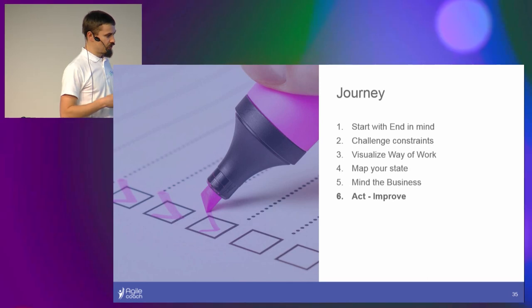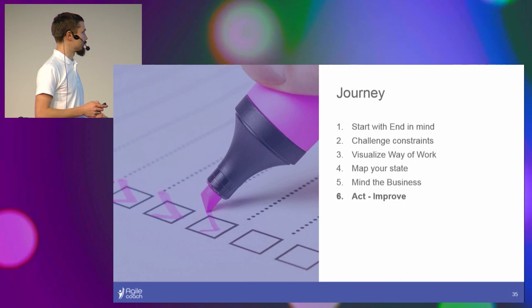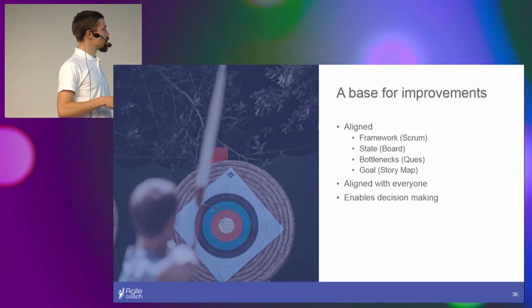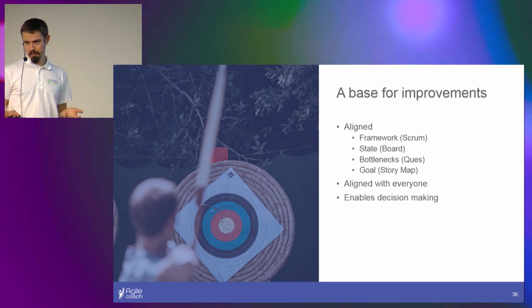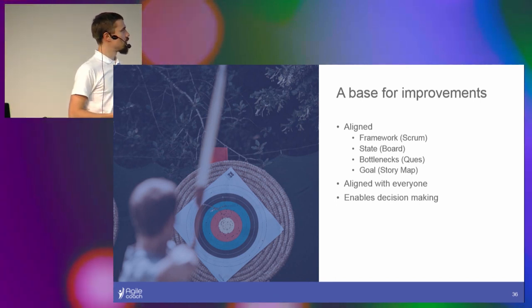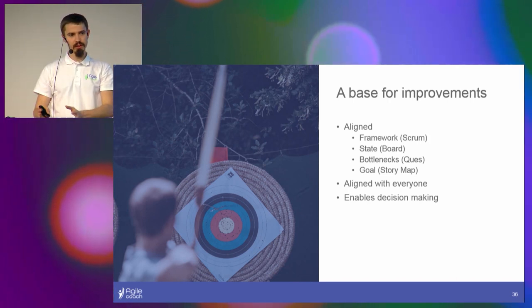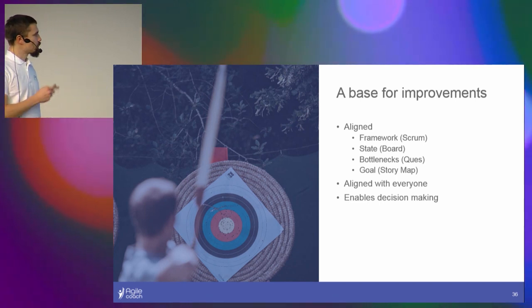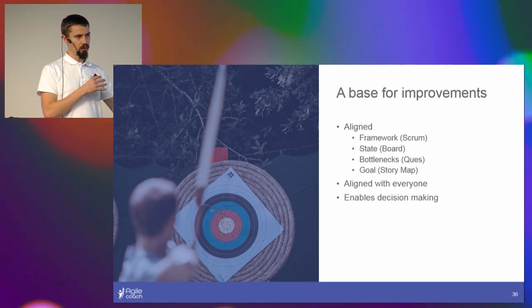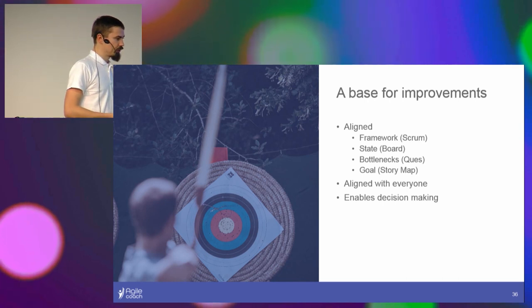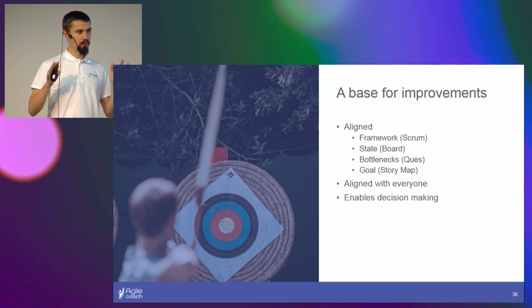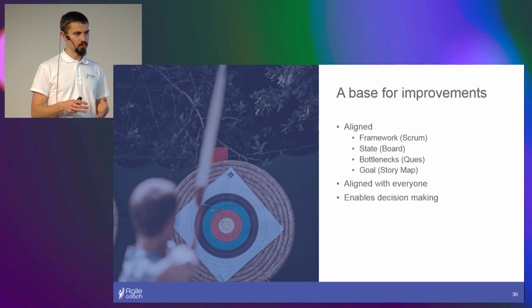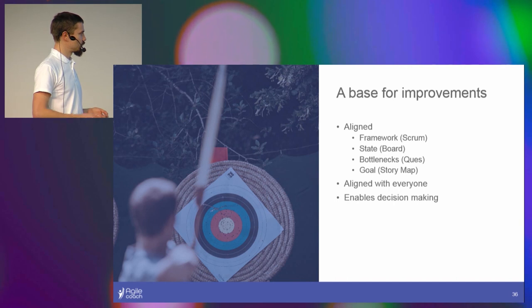And with that in place, we were now actually ready to act, to improve. And when I'm saying ready, I mean we were much more aligned. We were aligned on the framework, the Scrum. We were aligned on the state. The board shows us the state. We were aligned on the bottlenecks. In the board you can actually see where the bottlenecks are because the items pile up there. And we were aligned on the goal. The other part of the board showing the story map, that was our goal. And the beauty of it was that the alignment was among everyone: developers, product owner, business analysts, managers, everyone. And that does enable decision making.